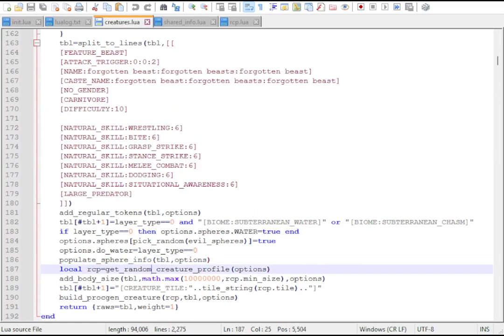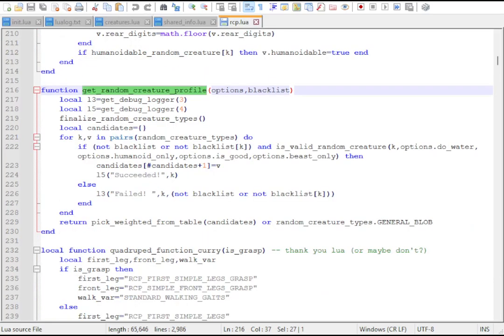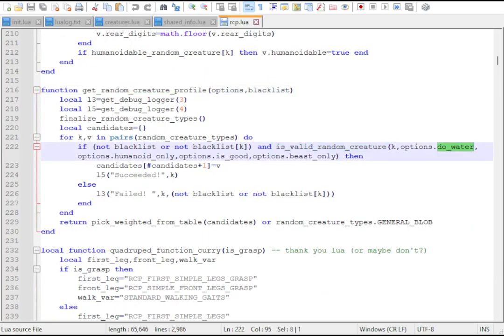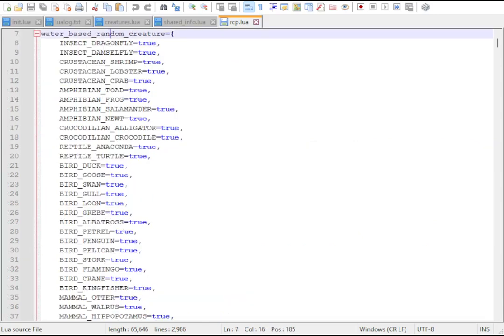Then it picks a random creature profile, which is the template for what kind of animal it is. The options can affect this. For example, options.doWater, from being in a water layer, makes it have to choose something aquatic, like a toad.